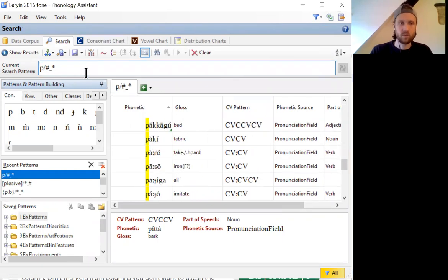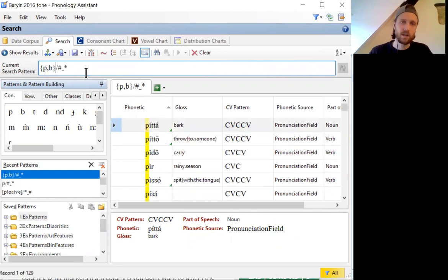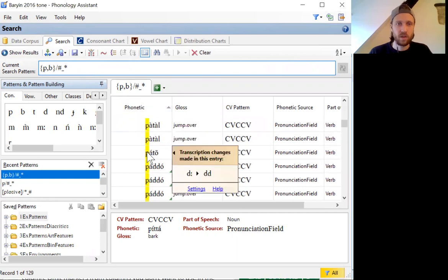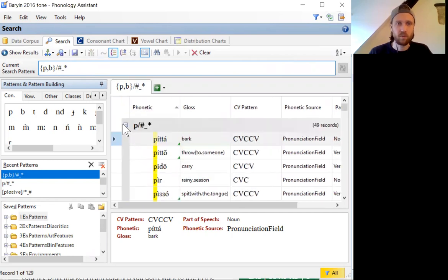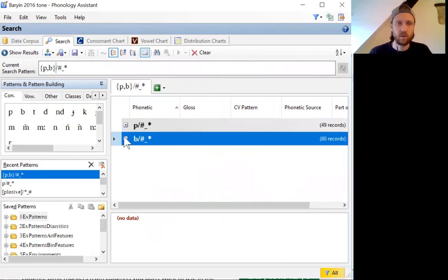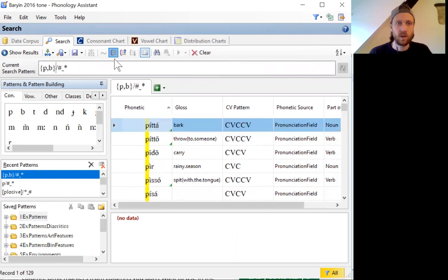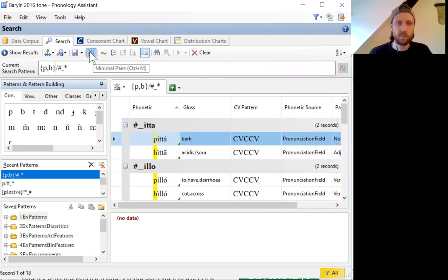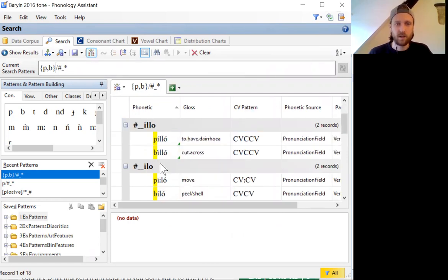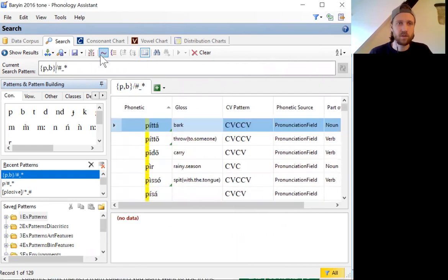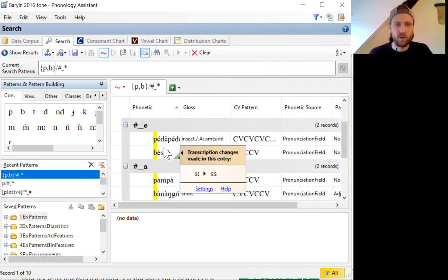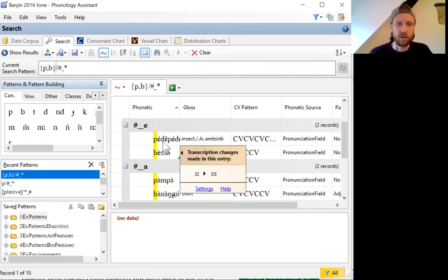You can then also search for more than one sound like P or B in a word initial environment, and it will show you all of those. It will even allow you to sort by grouping into different categories, P's and B's. And another useful thing you can do here is use the minimal pair feature, and it will give you examples where these sounds P and B occur in minimal pairs. And if you don't get enough minimal pairs, you can use the similar environments feature, which will pick out environments where these two sounds occur that are very similar to each other.